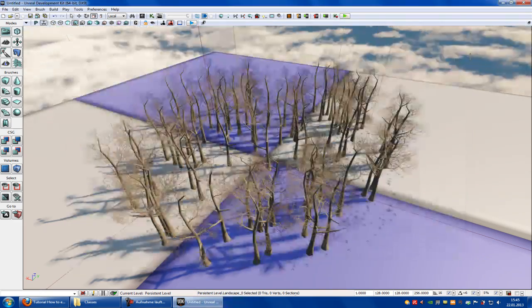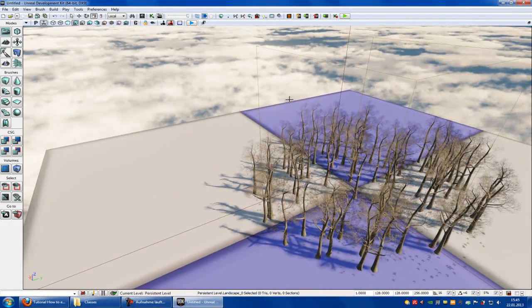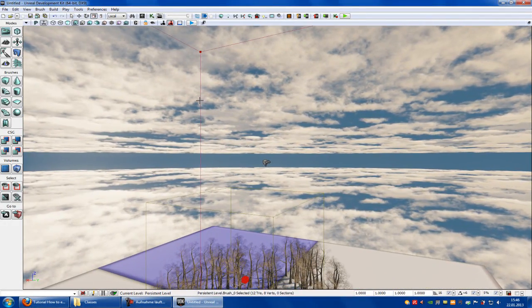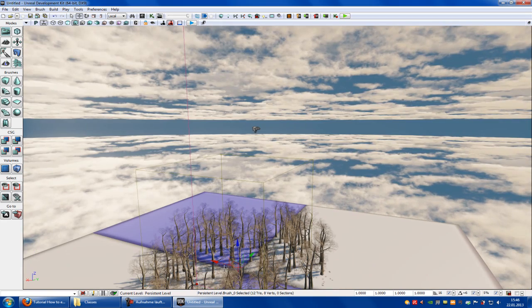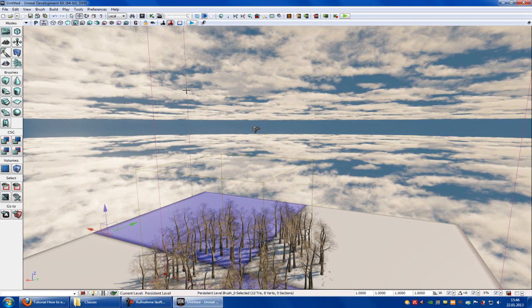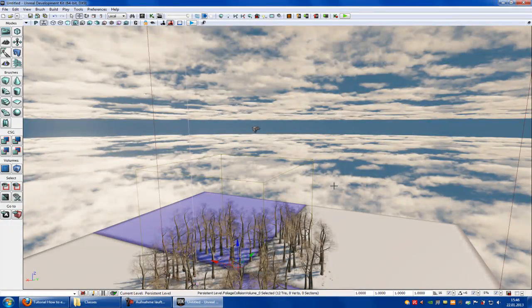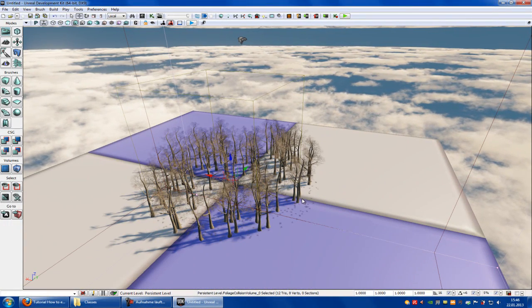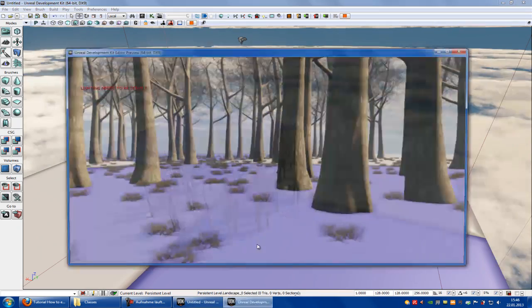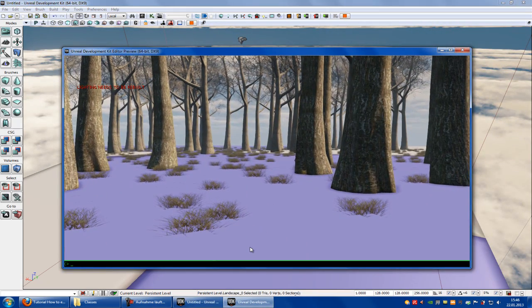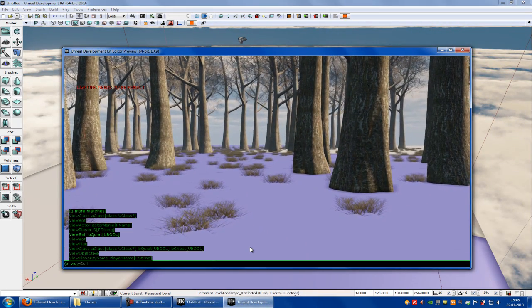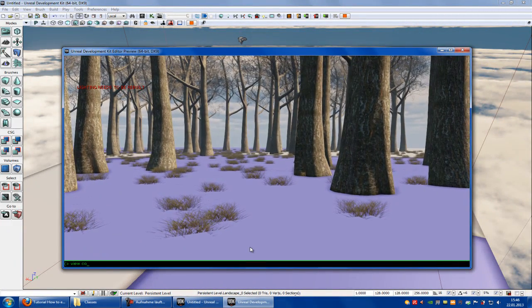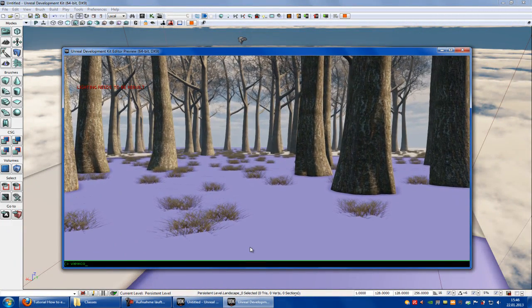That's it. Everything what is in this volume, this big volume here. In this big volume is a static mesh. You can type in view collision.